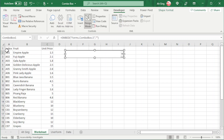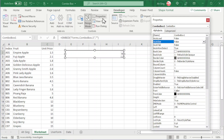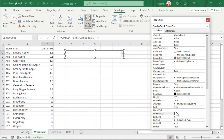If we have a list of information available on any worksheet, we can insert the items without using VBA coding. Click on Properties and look for the List Field Range. Type the range starting from the first data set, which means we should exclude the header. We should start from A2.